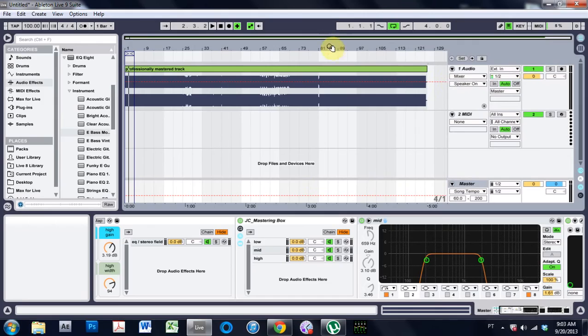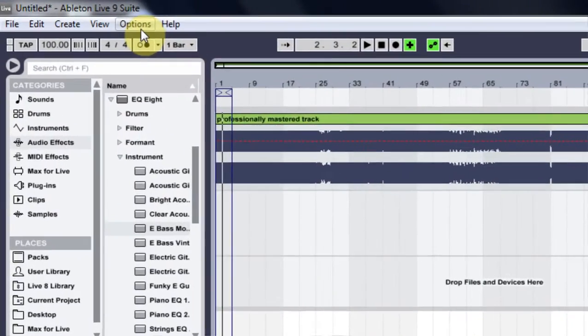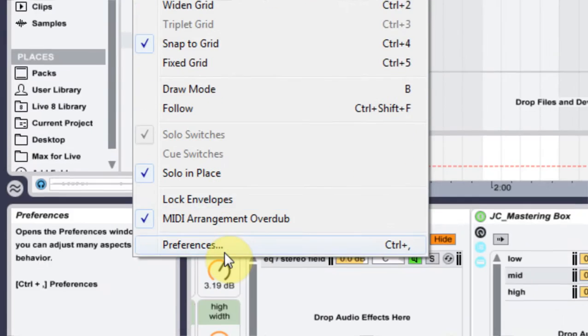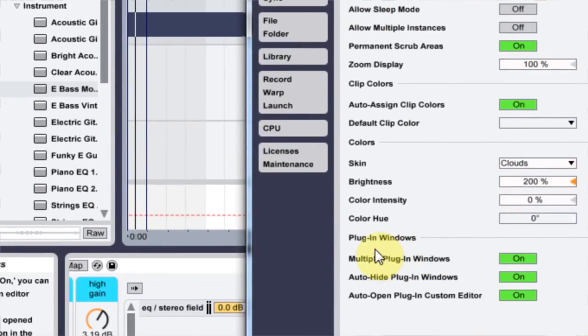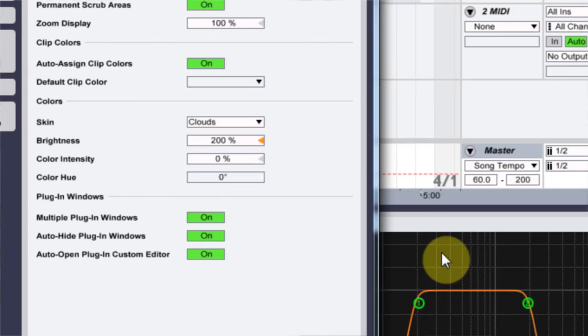So what I need to do is come into Options, Preferences, Look and Feel section,